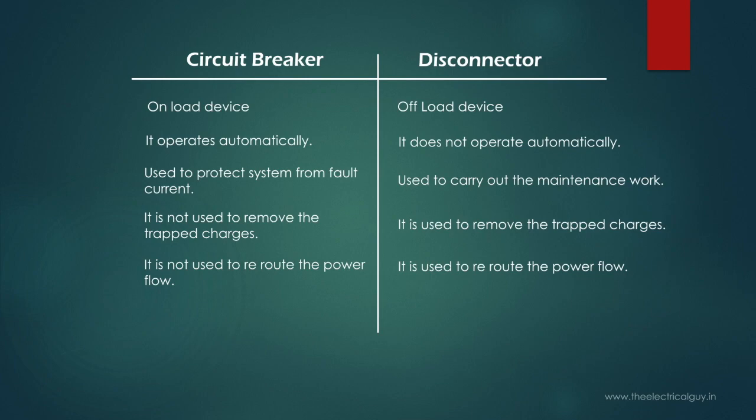While operating disconnector, we must open the disconnector only when the associated circuit breaker is opened. And while closing, we must close the disconnector first and then the circuit breaker.